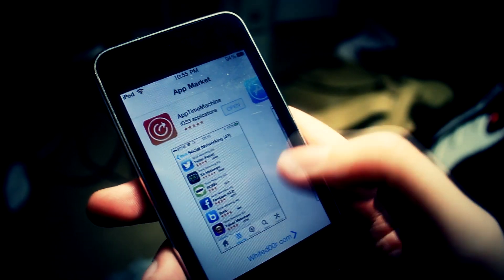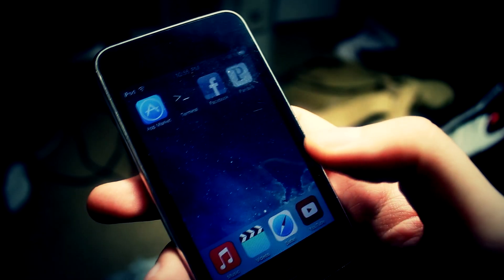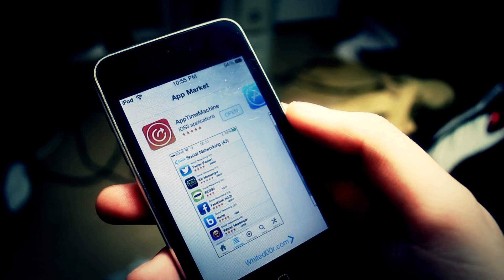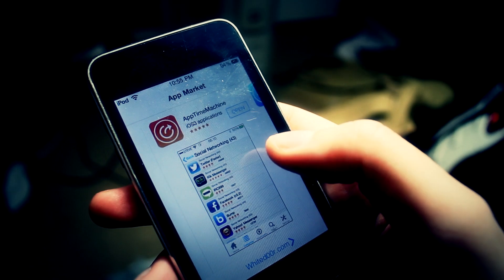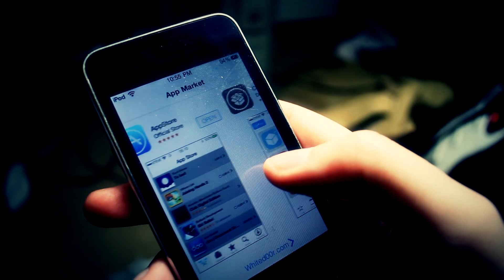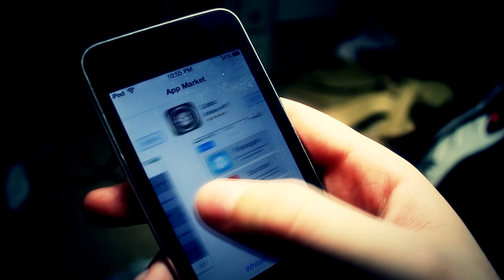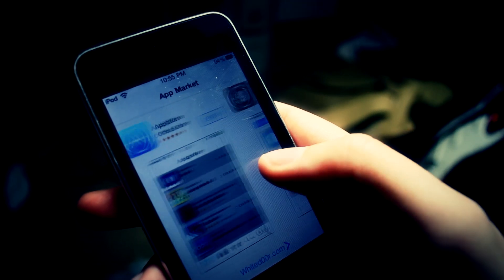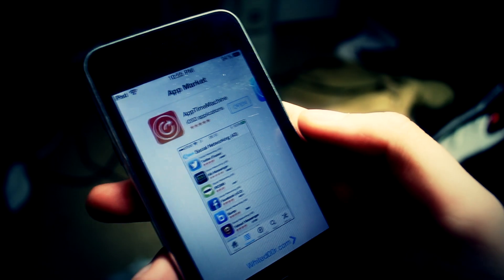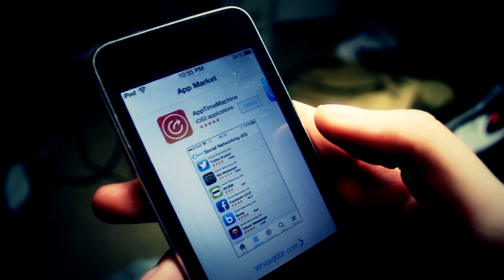So let's say for example you want to download Twitter and you use the official app store. It's going to tell you well you need to update to a version of iOS that you can't get on your device. You can use the app time machine feature to get the latest version that supported your firmware. You're not going to be left out and you're going to be able to have all the app support that you need.